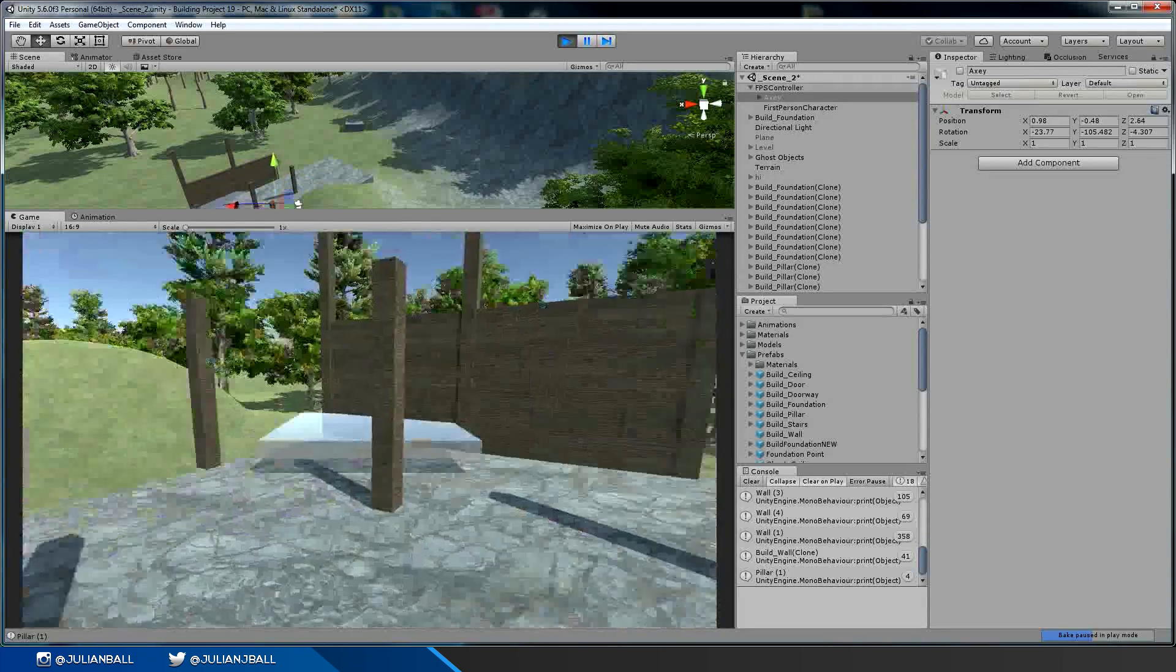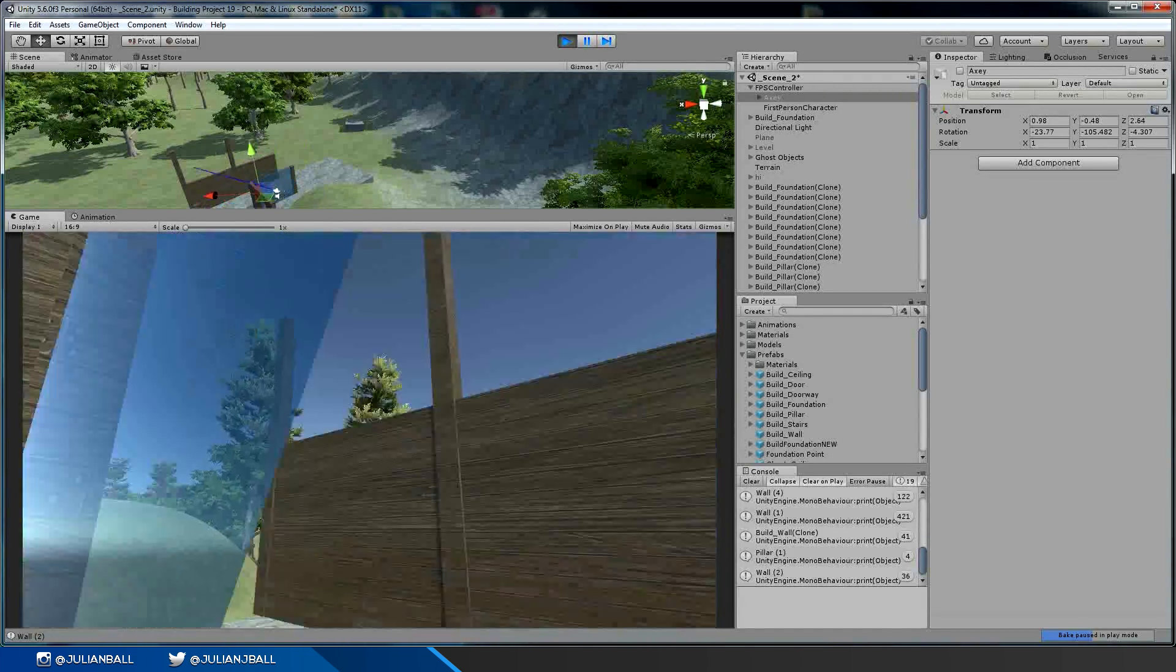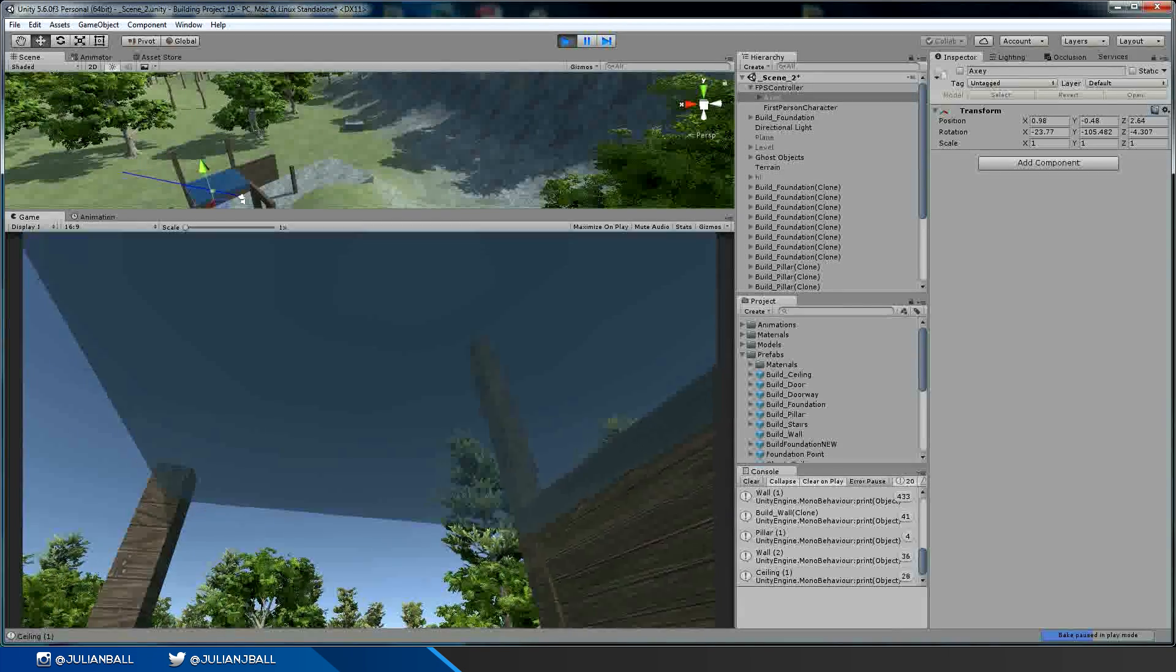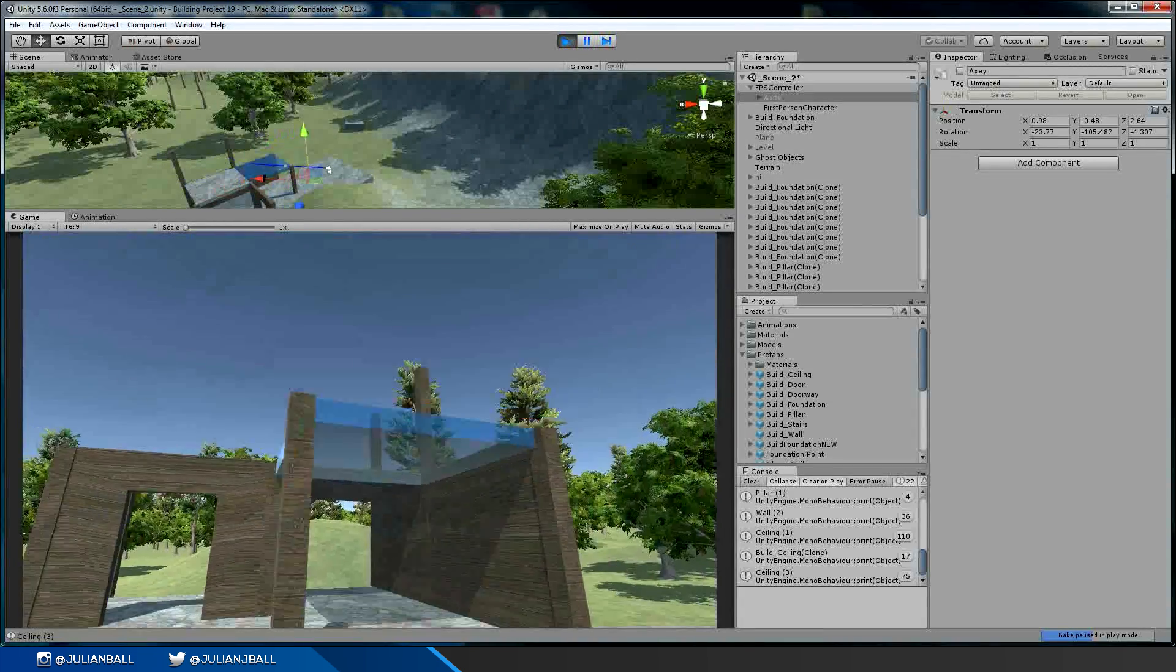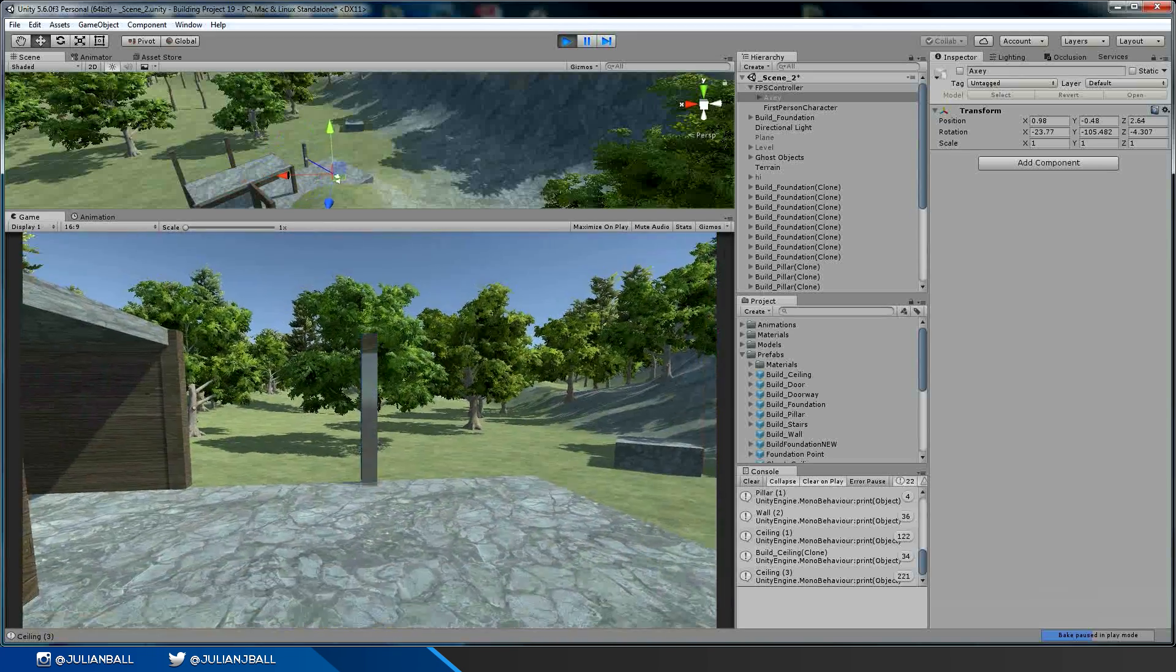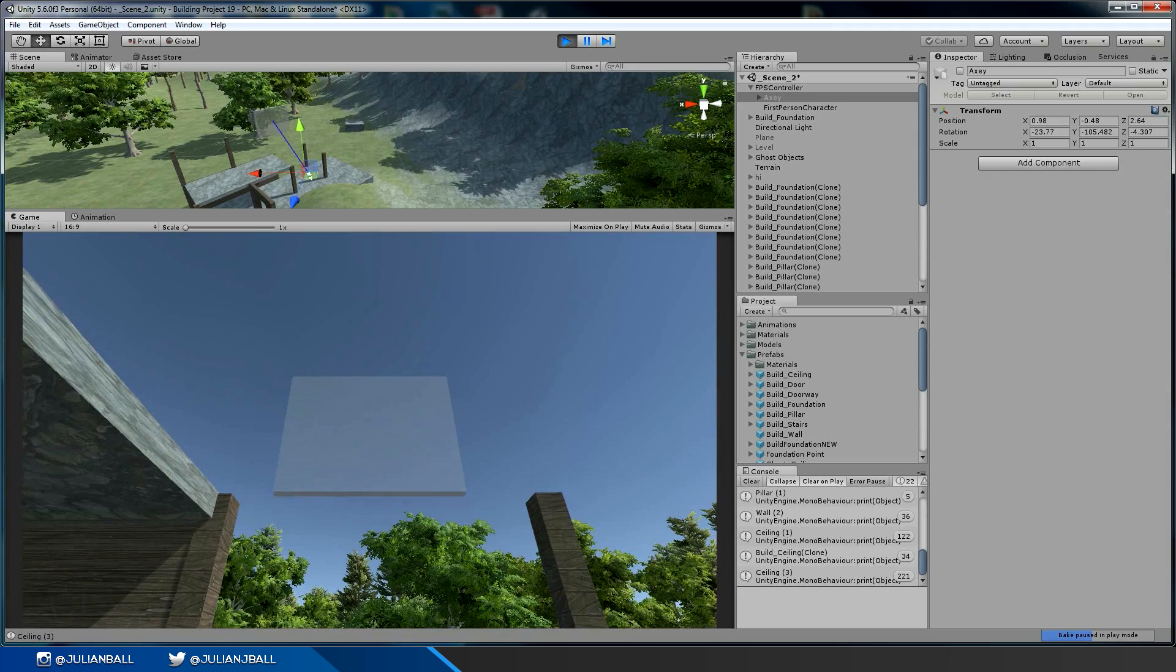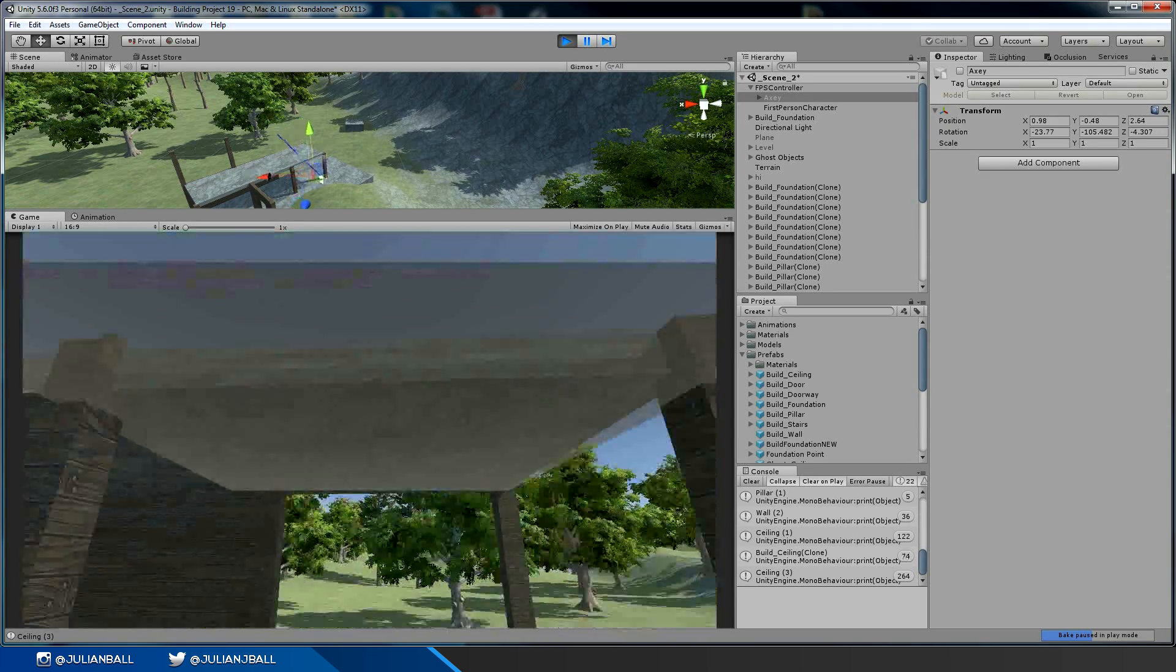But yeah, so you can build doorways and then you can build ceilings. So if four pillars are on a point you can build a ceiling there. I won't be able to build a ceiling here because there's only two pillars, but I'll put down two more like that. I can now build... where's my ceiling? Oh there, I can build a ceiling.